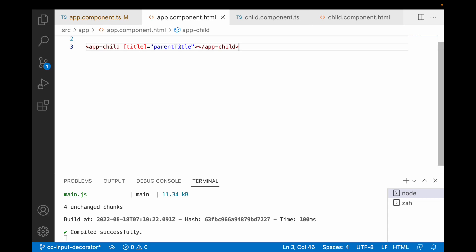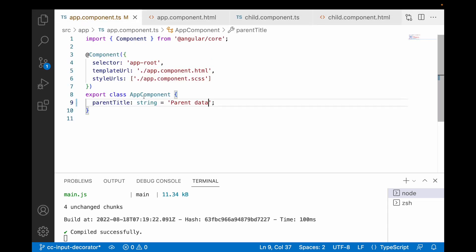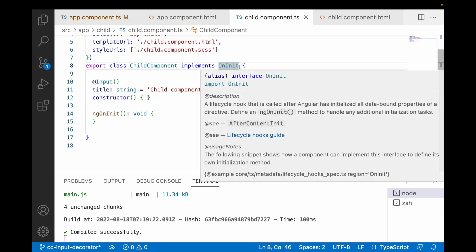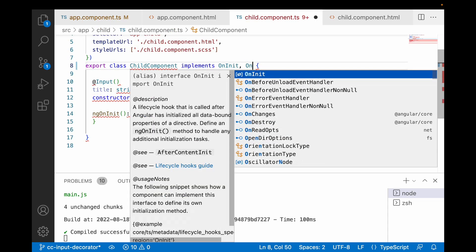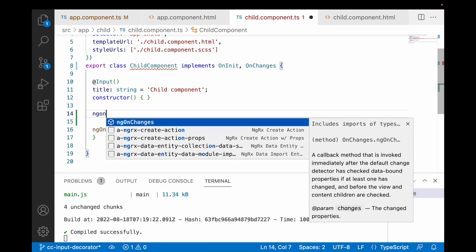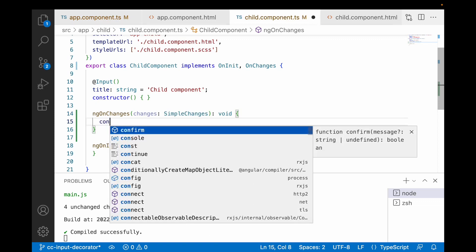When and where do we use ngOnChanges? First: you can only use ngOnChanges when your component has an @Input decorator. If you look at app.component.ts, it has no input decorators, so we cannot use ngOnChanges there. The child component has one input decorator, so we can use ngOnChanges there. To use ngOnChanges, we implement the OnChanges interface, which has a built-in method called ngOnChanges that receives a parameter called changes of type SimpleChanges.